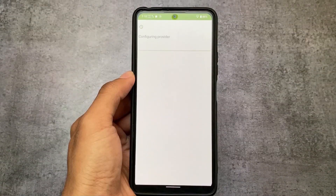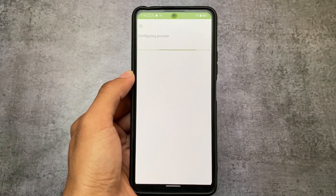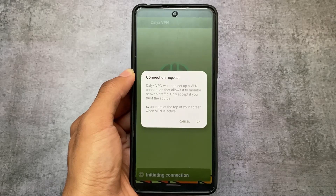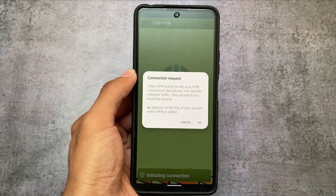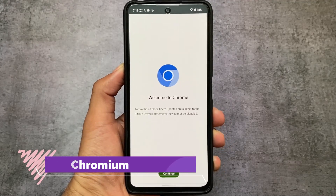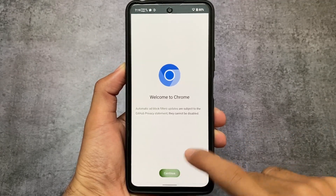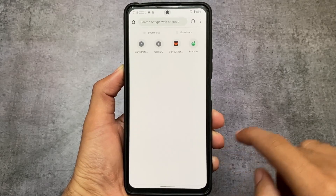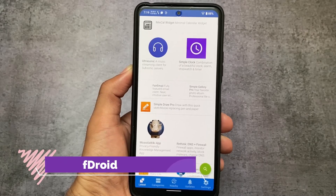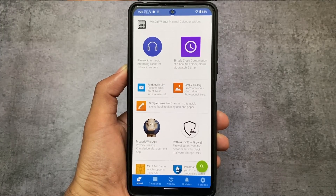We also have some VPN apps pre-installed. Since we're using CalyxOS, Calyx VPN is already pre-installed and you can configure it according to your preference. We also have a Chrome alternative — not Chrome, but Chromium — which is an ad-blocking browser available on GitHub. All these apps are open source. F-Droid is also pre-installed, which is a famous open source app repository where you can get and install open source apps easily as APK files.